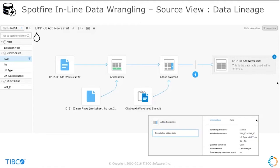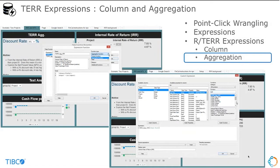You can see when I added this column, here's the detail on what actually happened. Every time you do something, one of these is created — the detail of what you've done is tracked and you have full data lineage. We have this point-and-click data wrangling, and we also have an expression editor. When you click and go create an expression, you have this custom expression area with several hundred functions you can use to shape the data, enrich it, and do calculations.